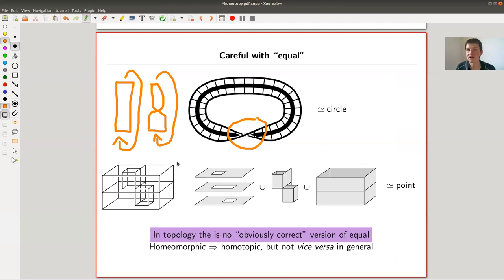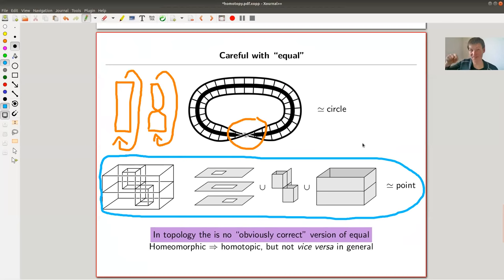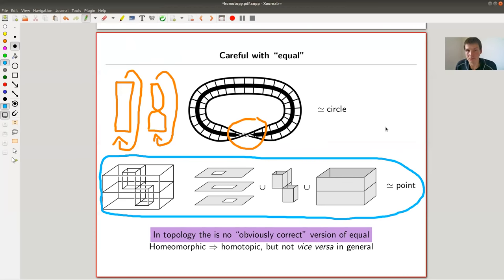So they are homotopic because they both deformation retract to a circle, but they are not homeomorphic. Homotopic might not be the right notion in every context — there is no obviously correct notion of equivalence in topology, and this notion of homotopy will not always distinguish things you want distinguished. A very funny example is the famous house with two rooms, which is actually homotopy equivalent to a point — and that's far from obvious. I link a very nice blog post that describes very carefully how you can deformation retract this thing to a point, which is pretty amazing. It's actually not easy sometimes to tell whether two spaces are homotopy equivalent, because it's such a weak notion.